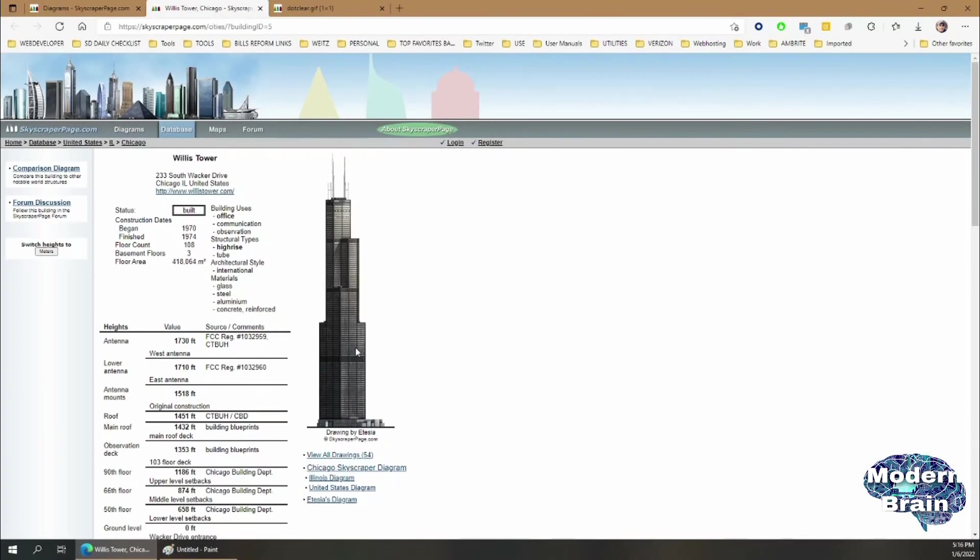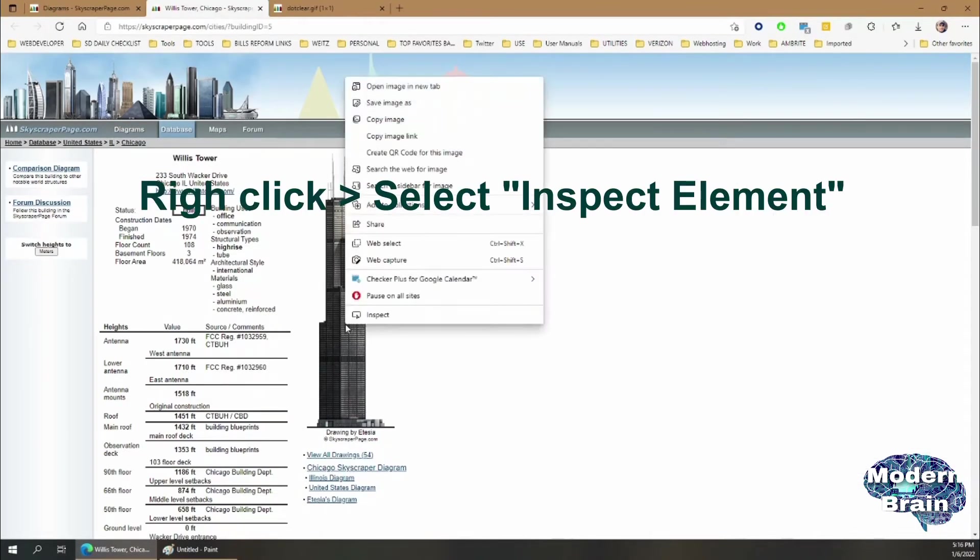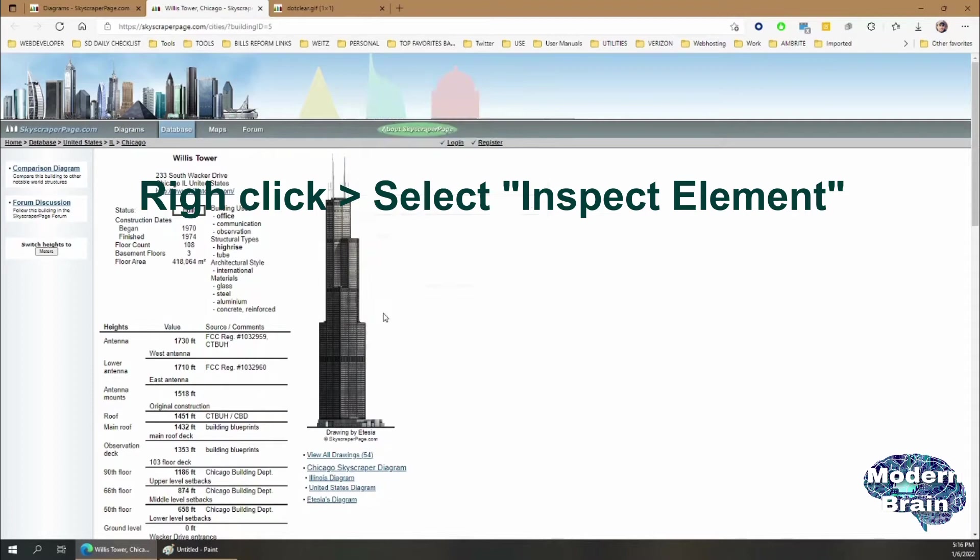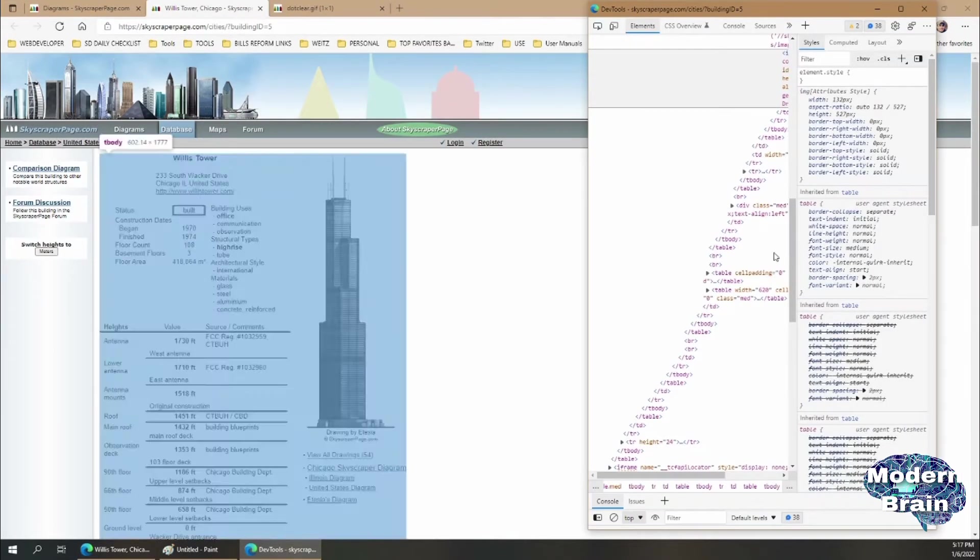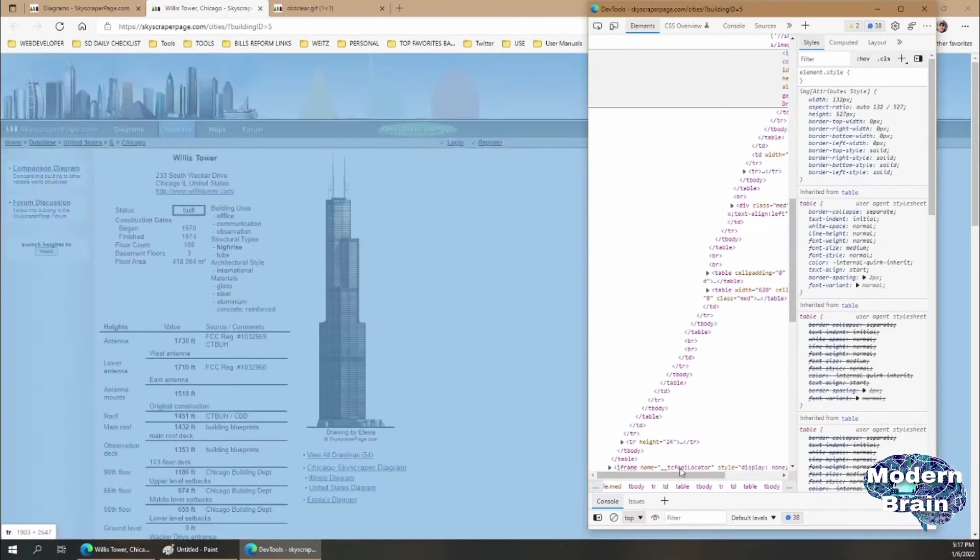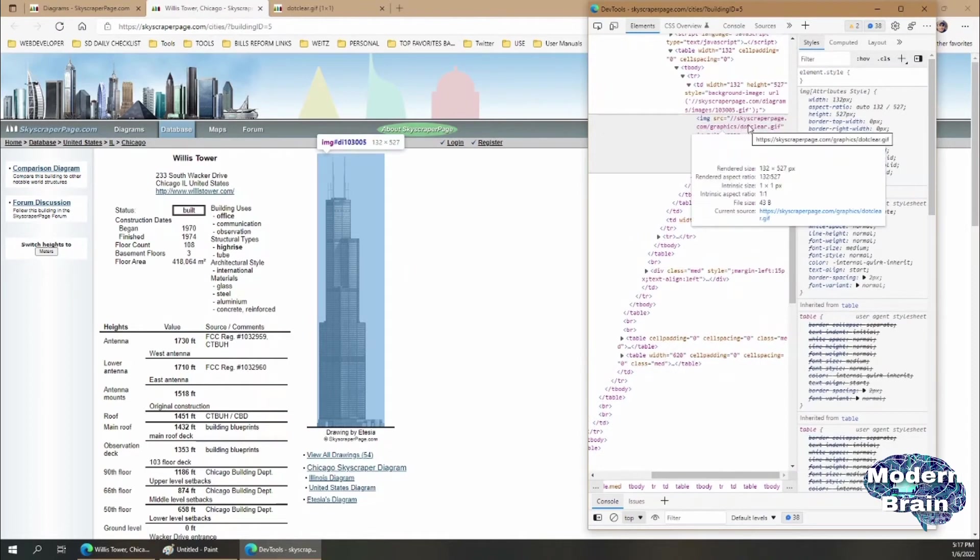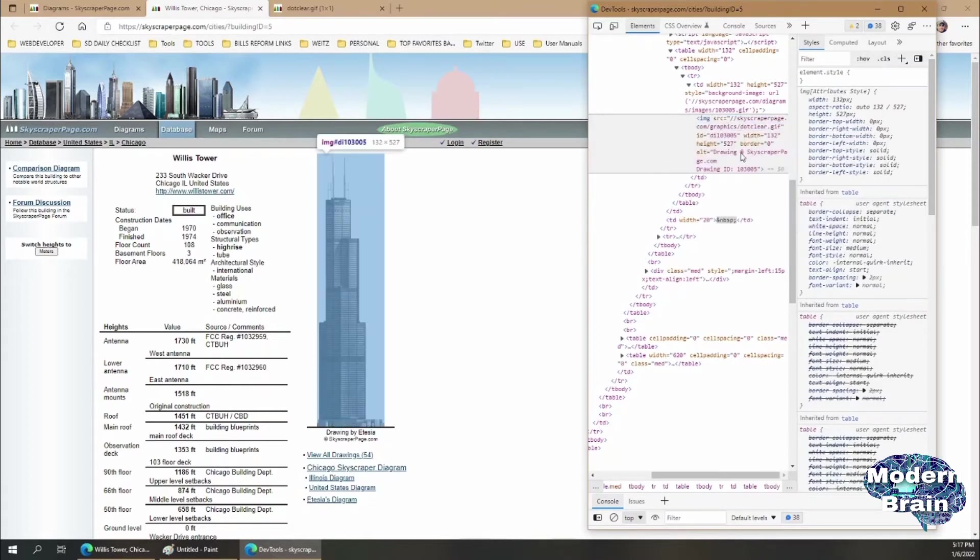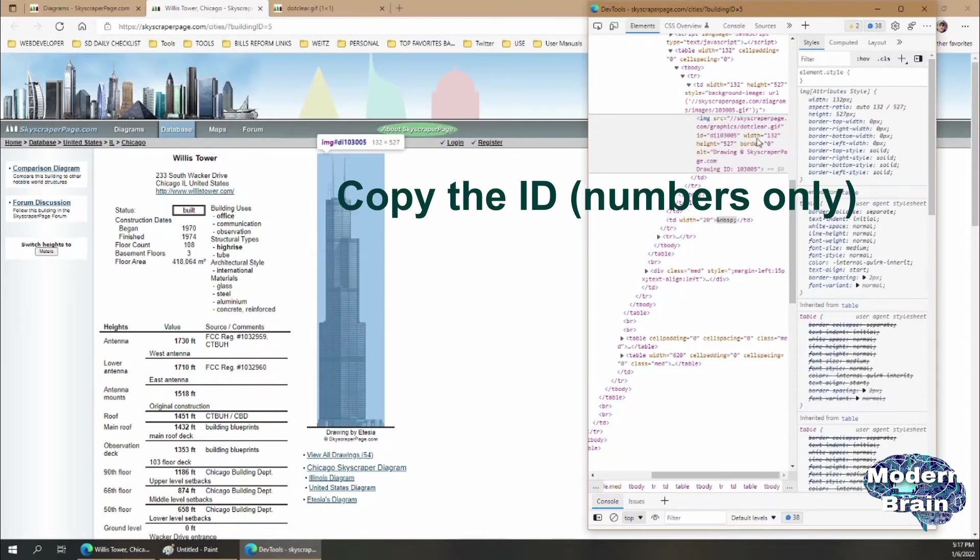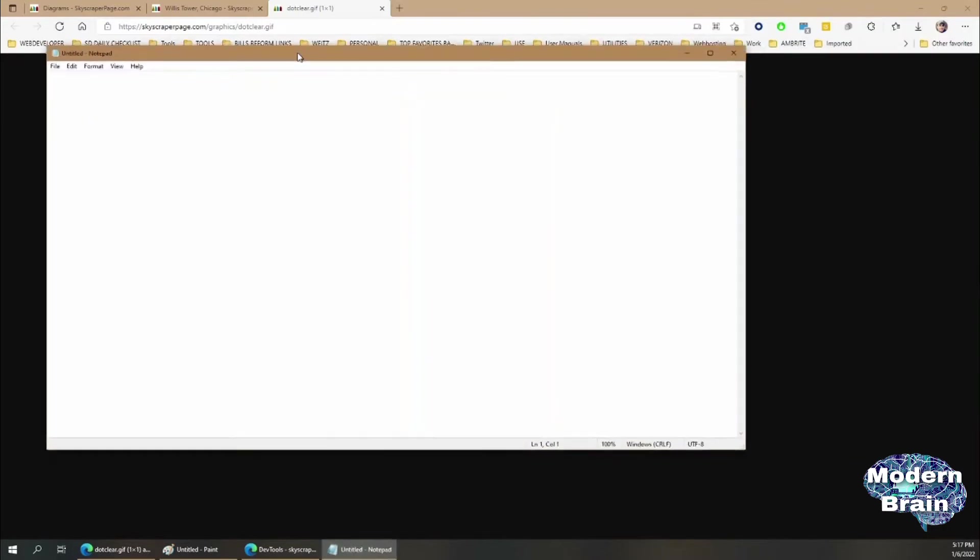So the workaround or the fix for this is if you right-click and inspect element. As you can see you have a whole bunch of code, but for this particular model what you want to take a look at is the ID of this model. So copy the ID, which is 103005. Don't copy the DI, you don't have to do that.